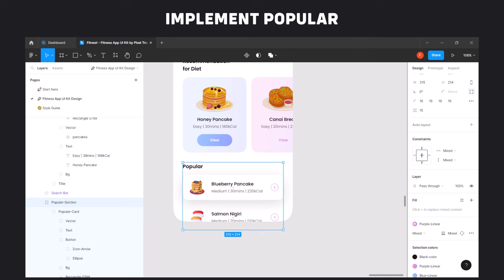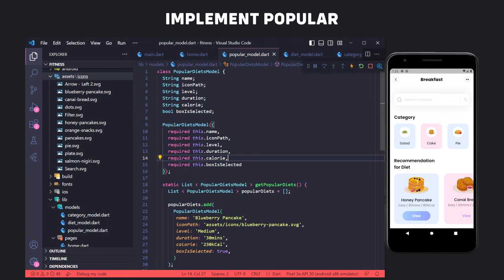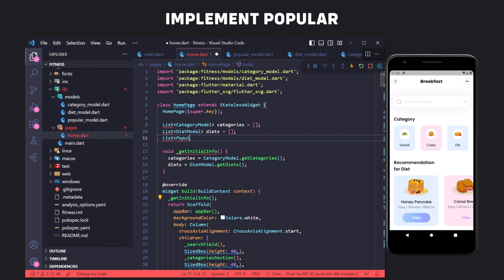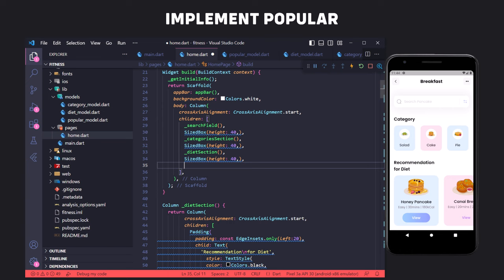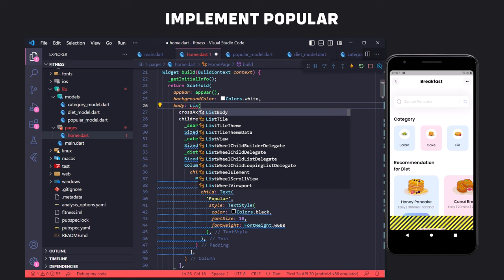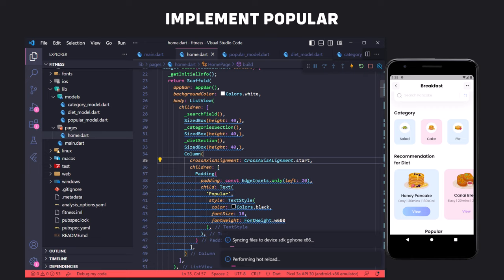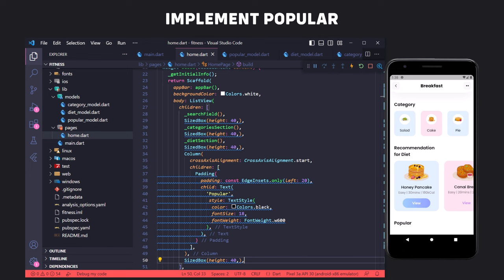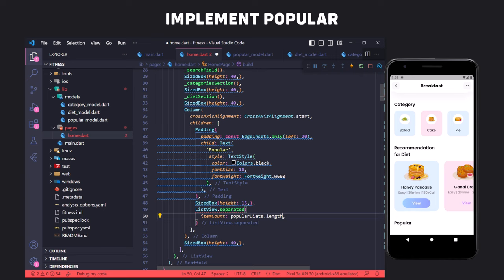Now we implement the popular section, which is exactly like the previous sections. First we define a model class. Here we have a boolean called isBoxSelected to control the display of the box shadow. We go back to the home page, define a list of popular models, and get the list in the getInitialInfo function from the getPopularDiets function. We create space from the top using SizedBox, then define a column to display the popular text with the same style as category text and left padding. The overflow error occurs because the total height of widgets is greater than the page height and it needs to scroll.